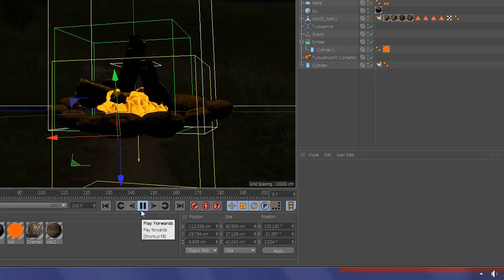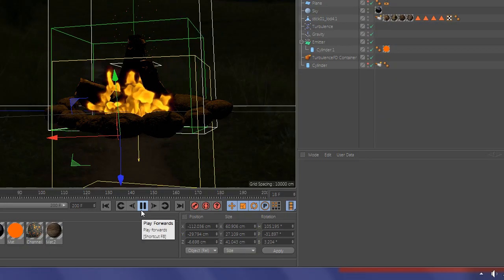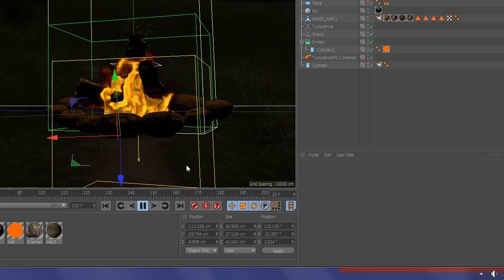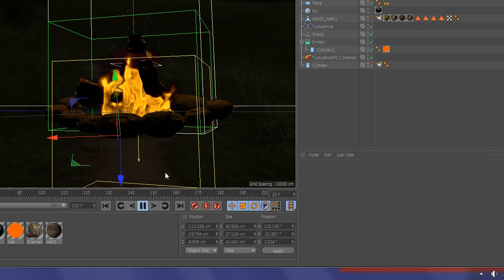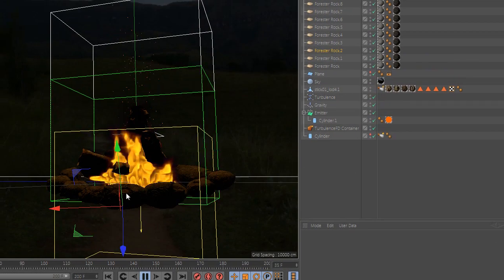Welcome to another quick tutorial in Cinema 4D. In today's tutorial we will learn how to simulate fire with spark. For that we will need the TurbulenceFD plugin.